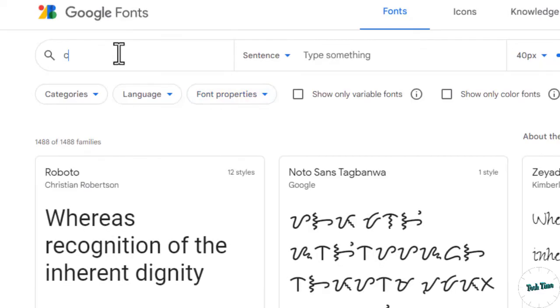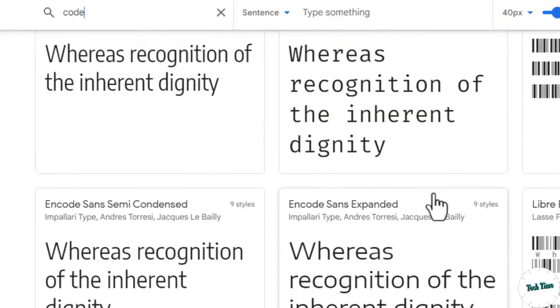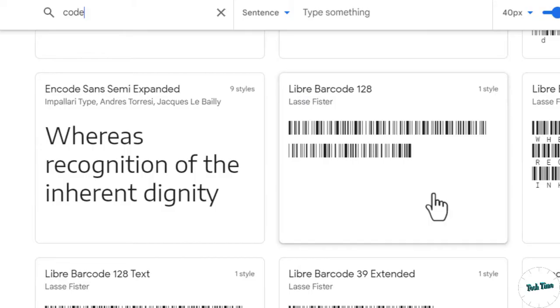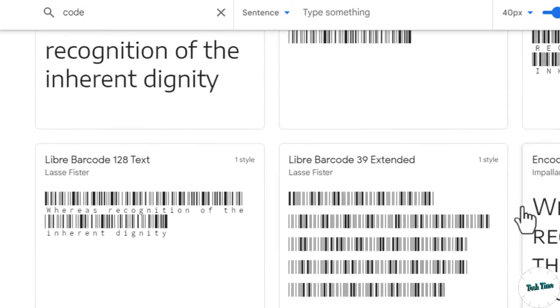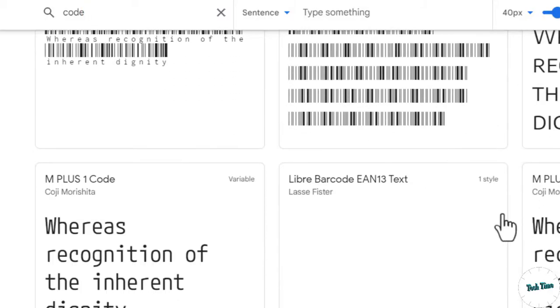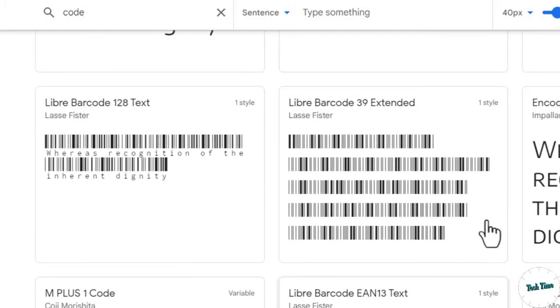Type 'barcode' and scroll down to see what barcode looks best for your document. I'm going to stick with this Libre Barcode 39 Extended.